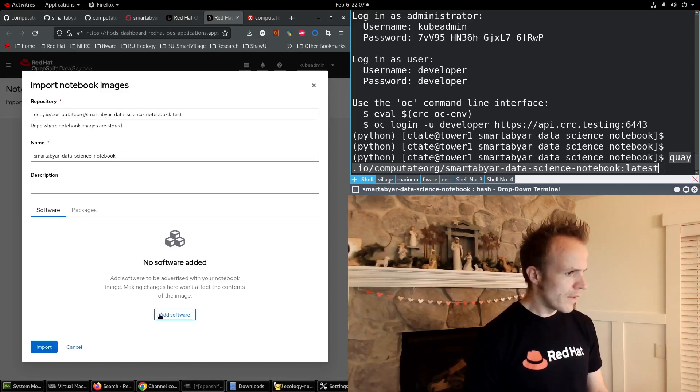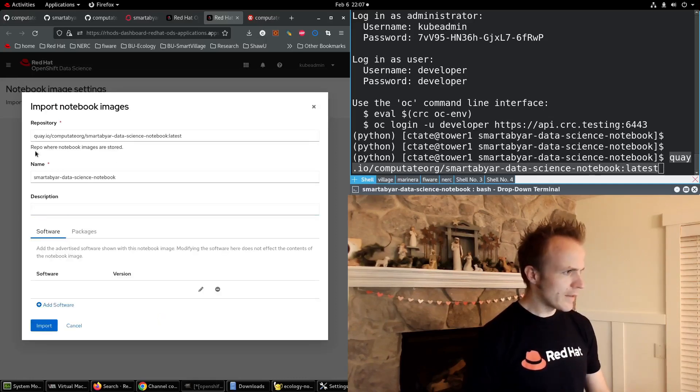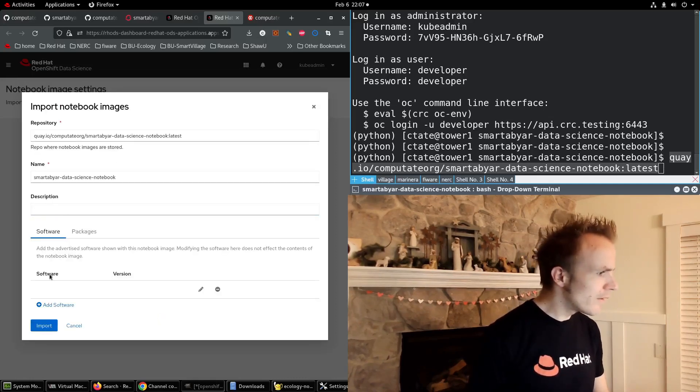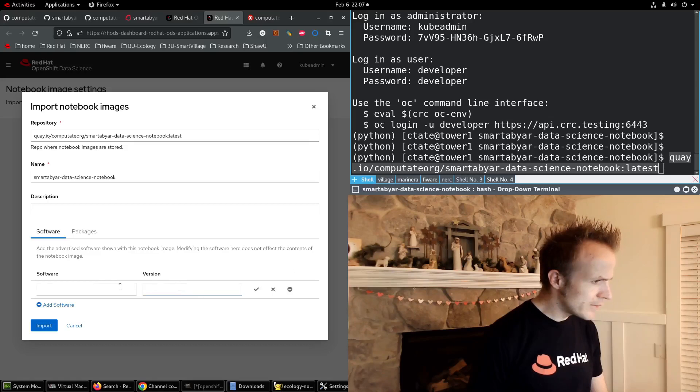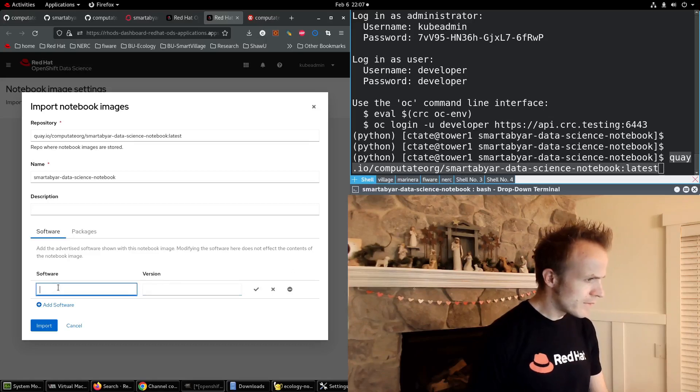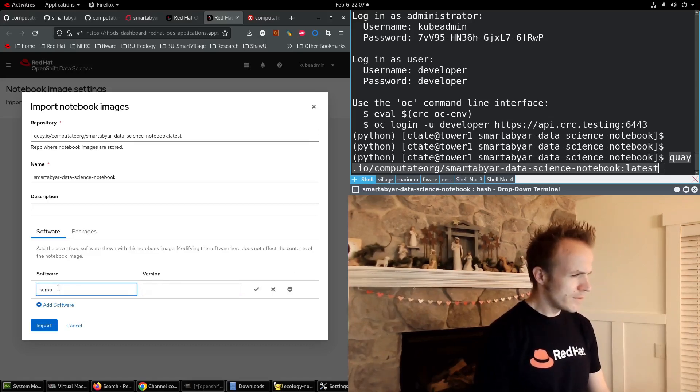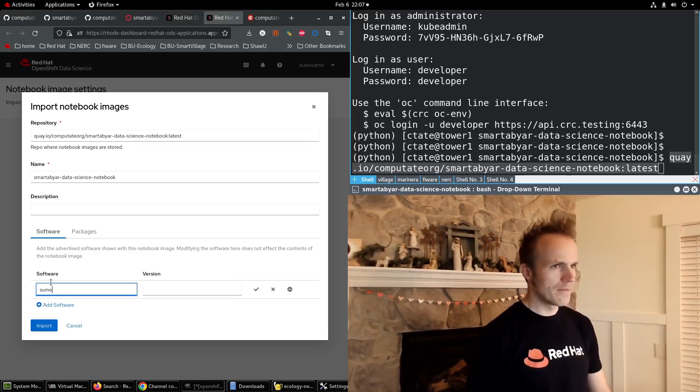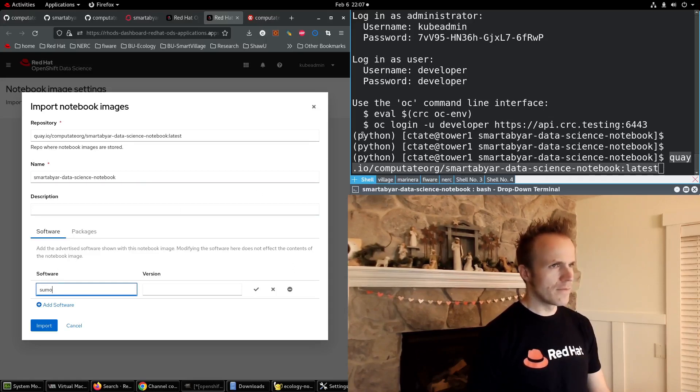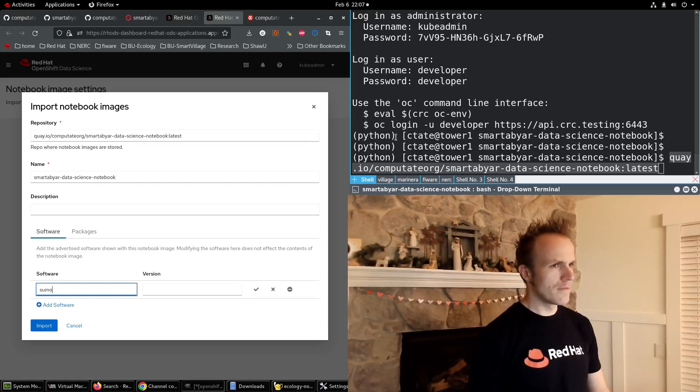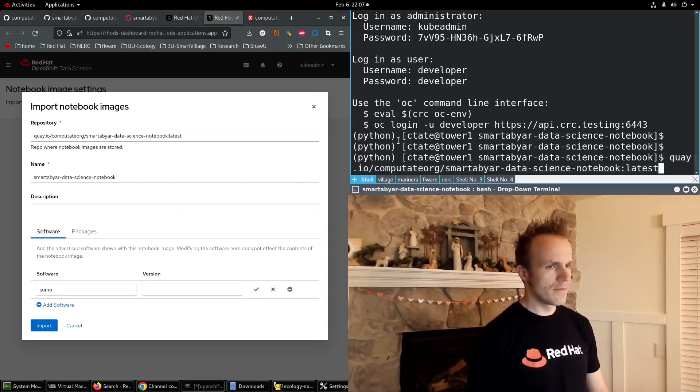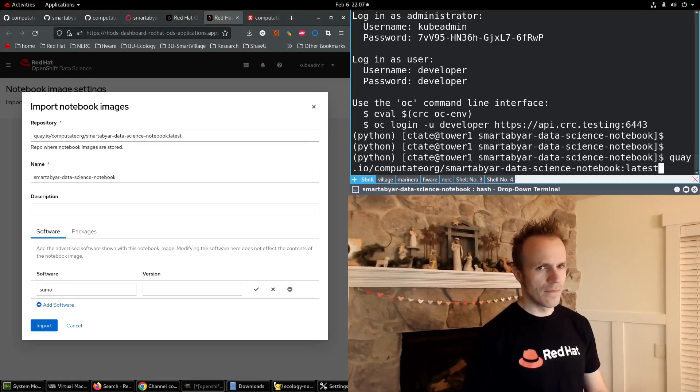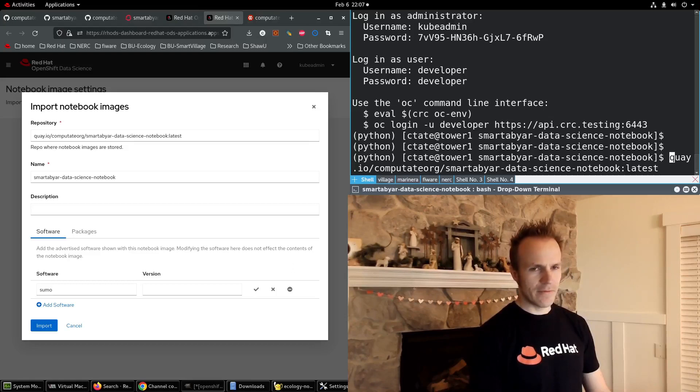And I'll click Add Software and put Sumo. Let's see what version of Sumo this is.